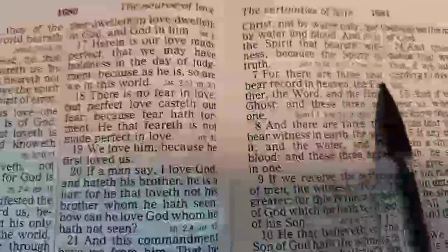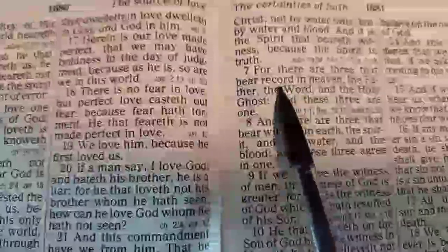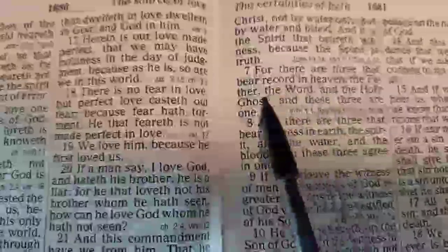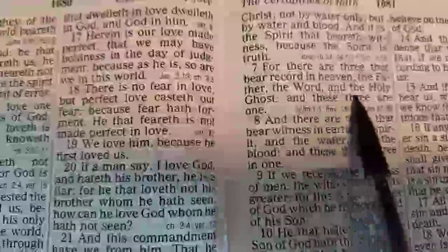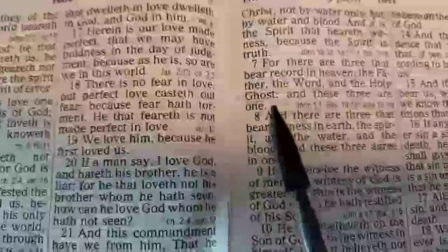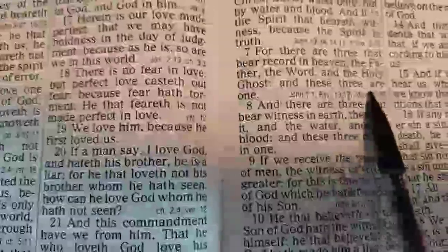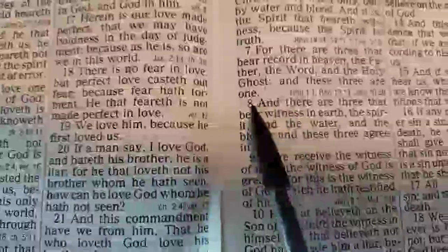For there are three that bear record in heaven, the Father, the Word, and the Holy Ghost, and these three are one.